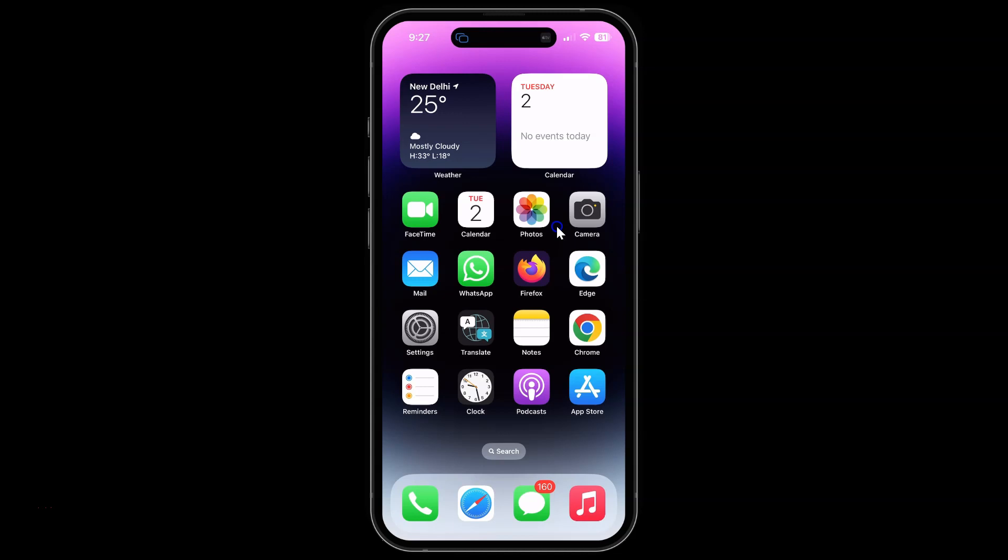This is my iPhone device. Let's start. First of all, you have to open your Firefox browser. Here is my Firefox browser. Let me tap on it to open it.